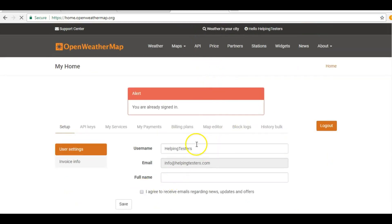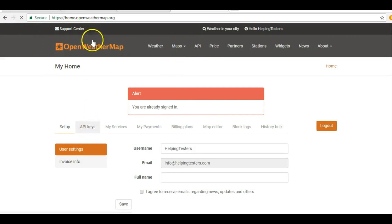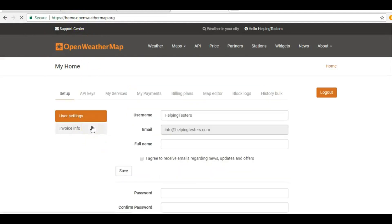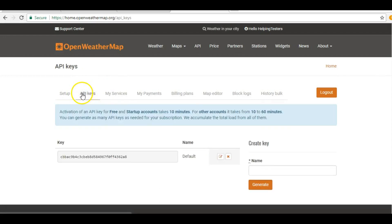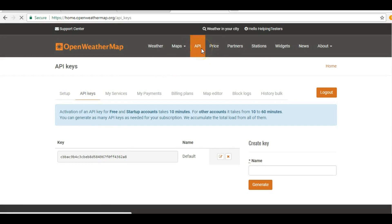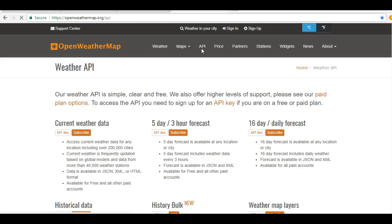You're already signed in. Under the API section, click on API Keys. When you create your account you will be given a set of API keys. Using this API key you can integrate with these web services. You will find your API key listed here and you can work with it.